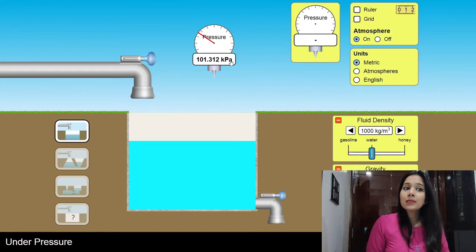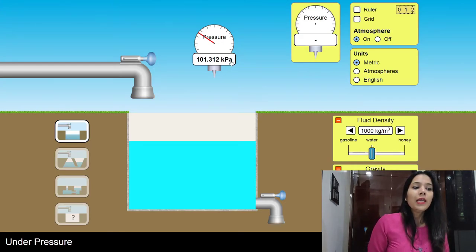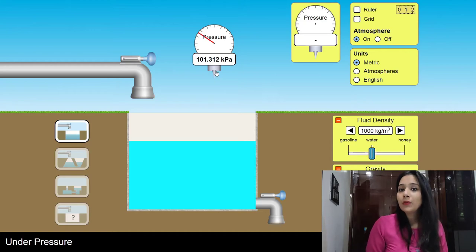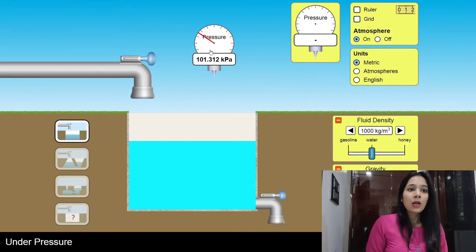In terms of pascal, that is my atmospheric pressure — it is 101.31 kilopascal.